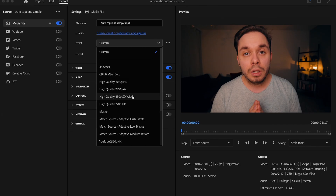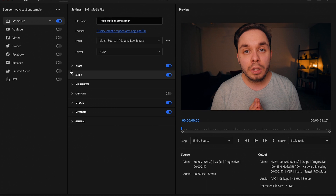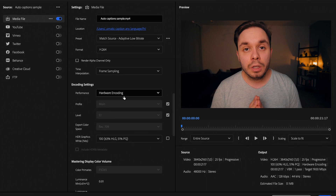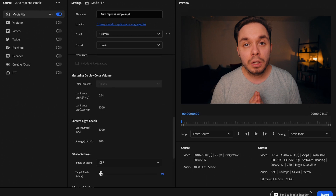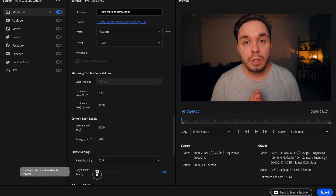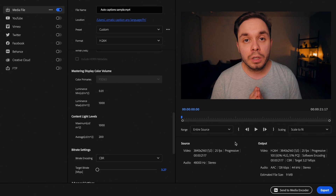The first thing you want to do is edit your video normally and then export it out of Premiere. The export settings don't matter at all at this point, but I would highly recommend you export the video without any music so that the spoken audio is the only audio in the video.